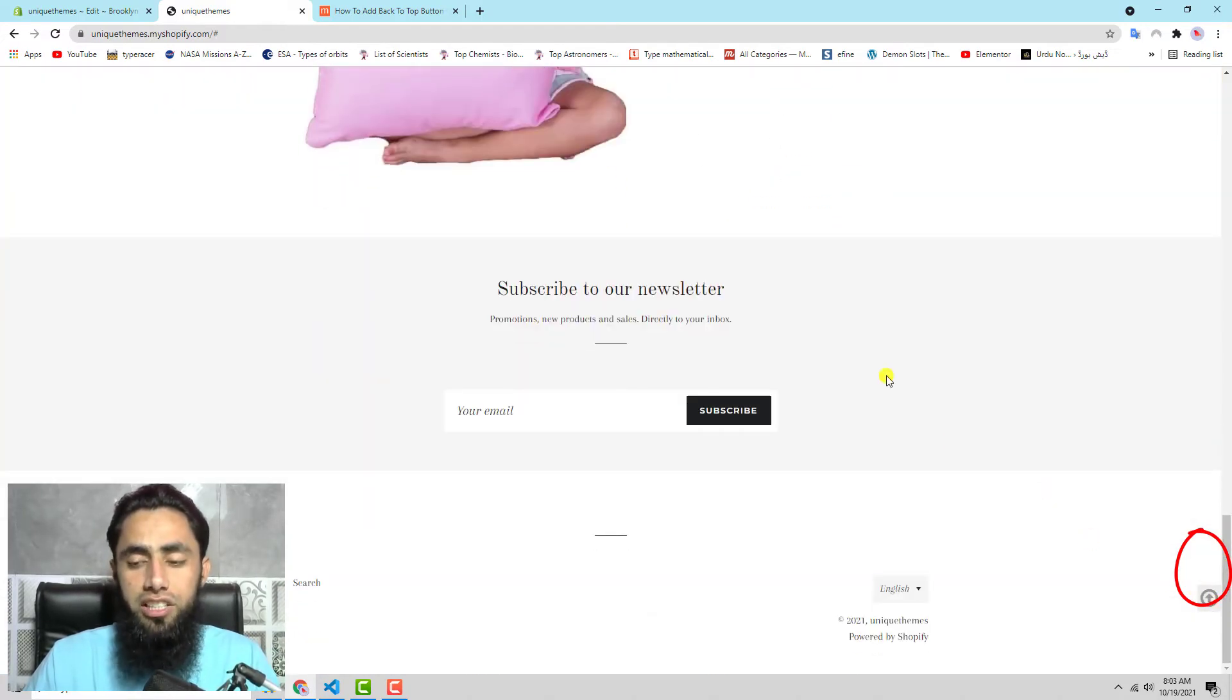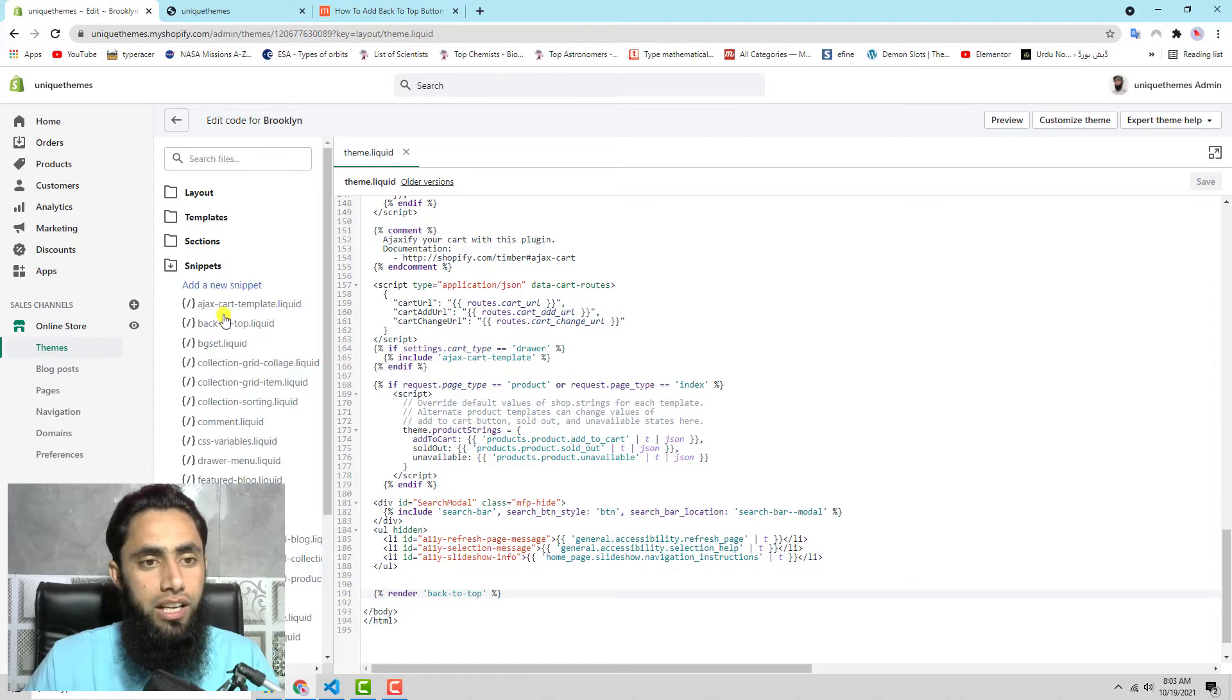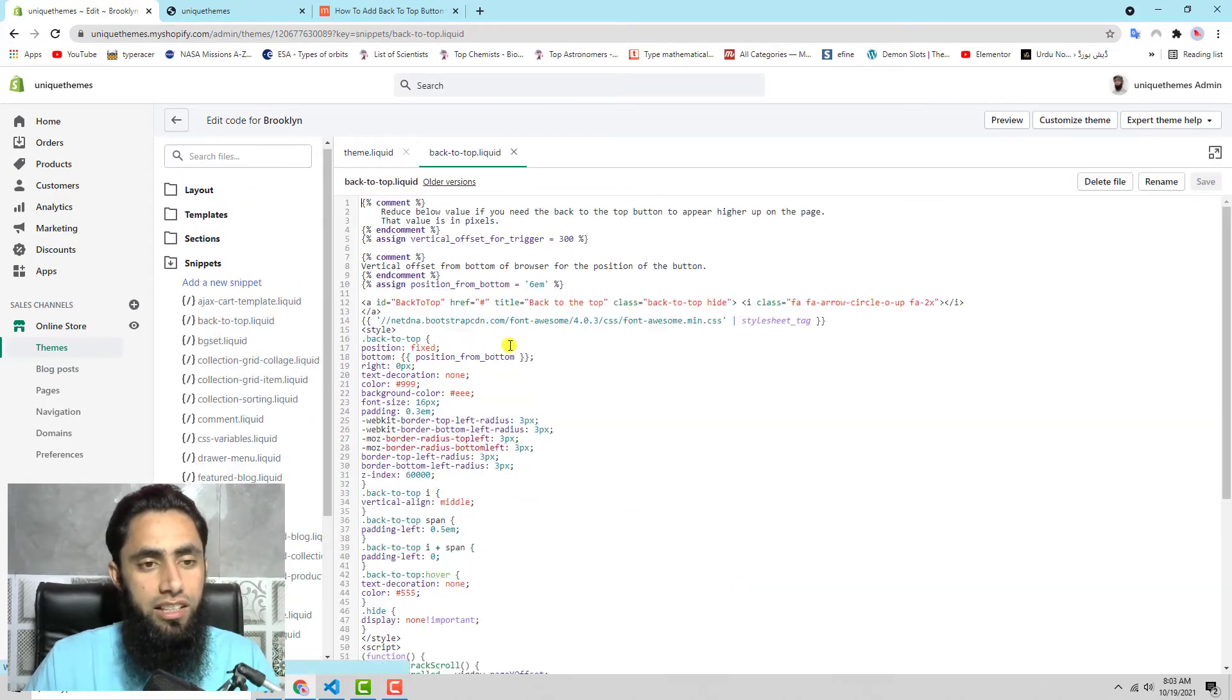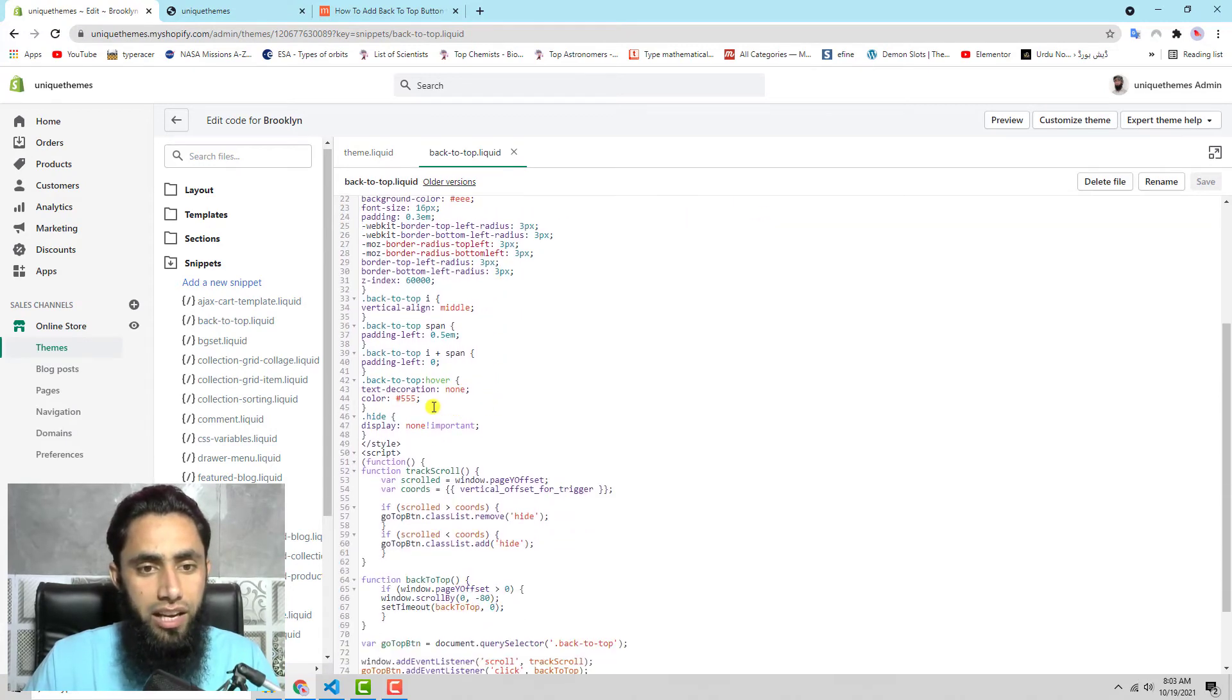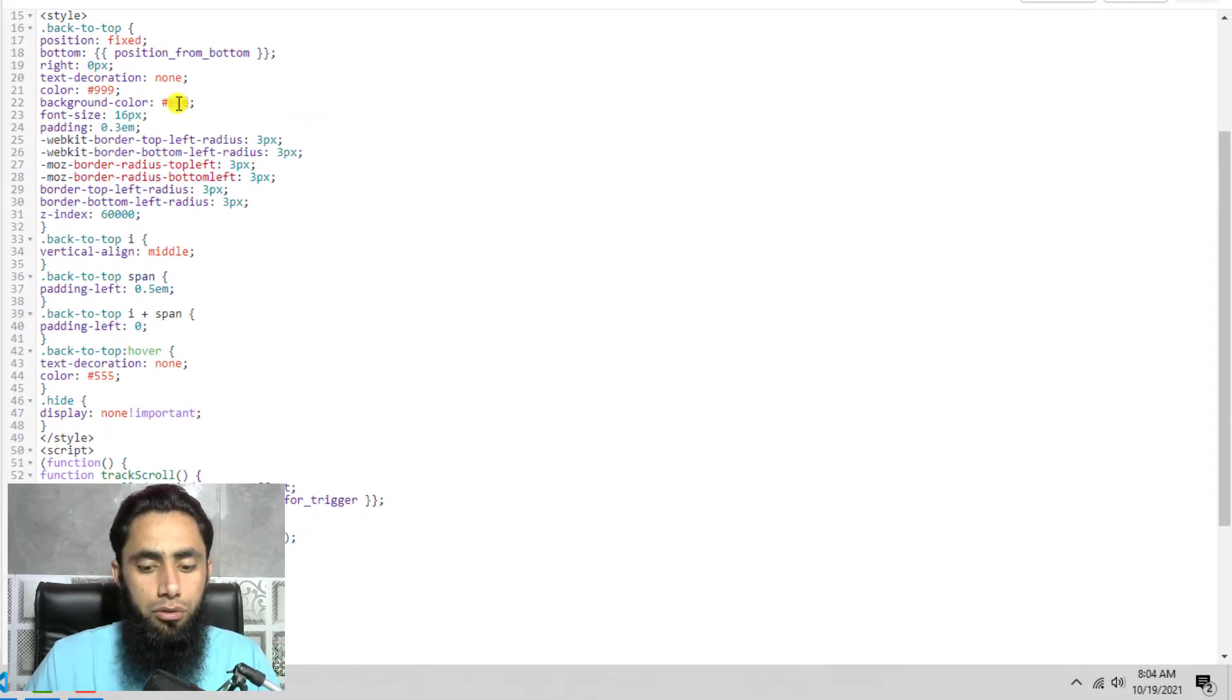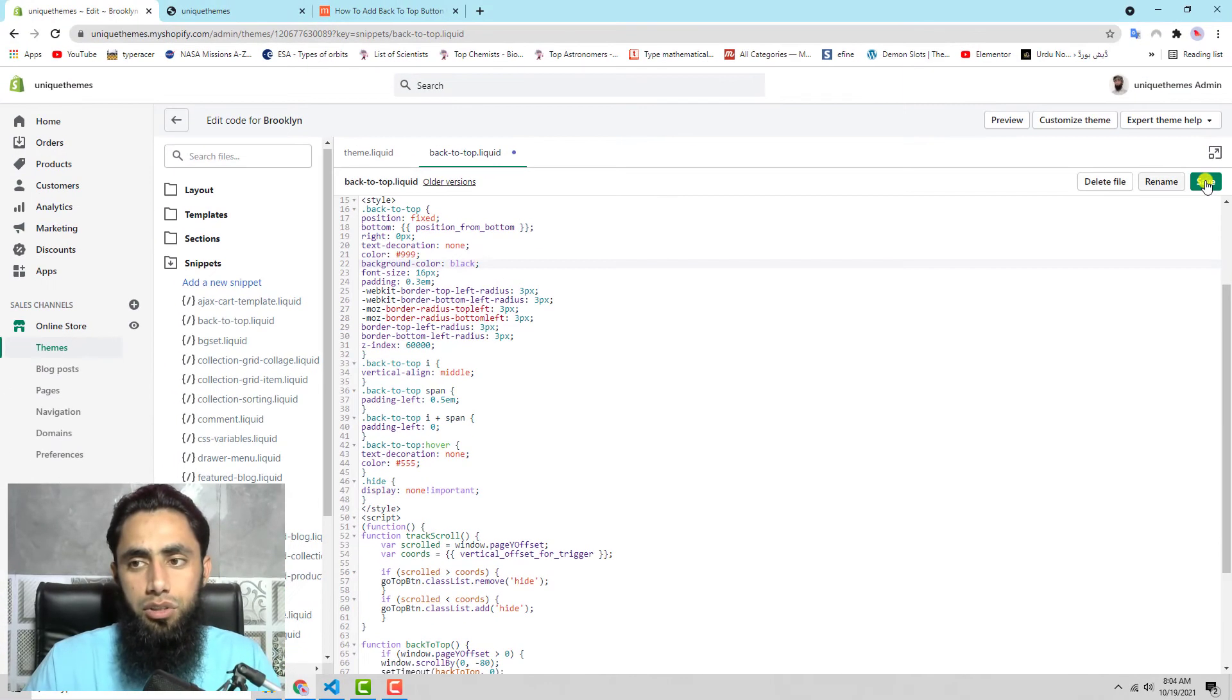If you're interested in changing the color, you can also do that. Let me show you how. I have this snippet and here we have some background color and all the styling. If you want, you can actually modify this. Here is the background color - for example, if you want to make it black, you can change it here, then click on save.